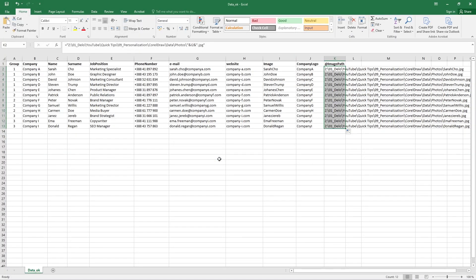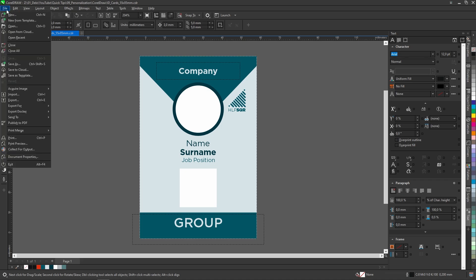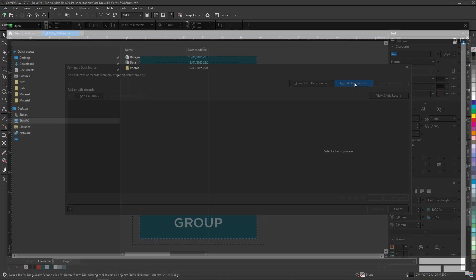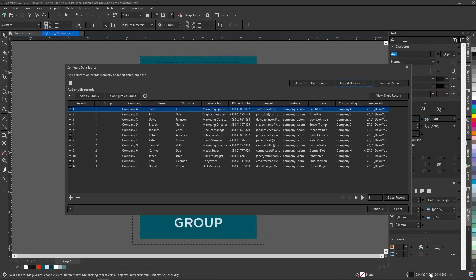Now in Corel I can link the columns to my fields on the design. In File, Print Merge, Create Load Print Merge, import data source, and select the recently saved CSV database. If the database was correctly saved it should look something like this.